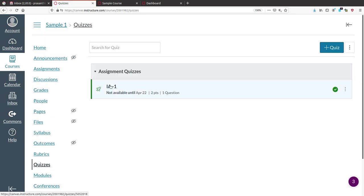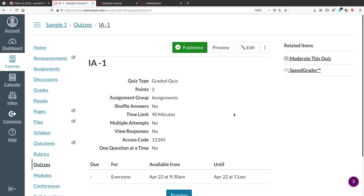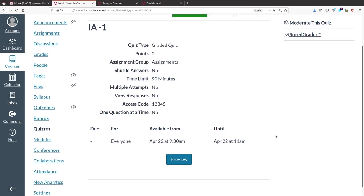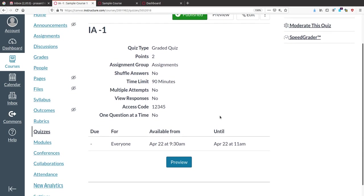IA1 is ready. Once the quiz is conducted, you will get quiz statistics — how long students attended the quiz, what their answers were, and all statistics related to that quiz. You can also moderate the quiz to monitor student activity.